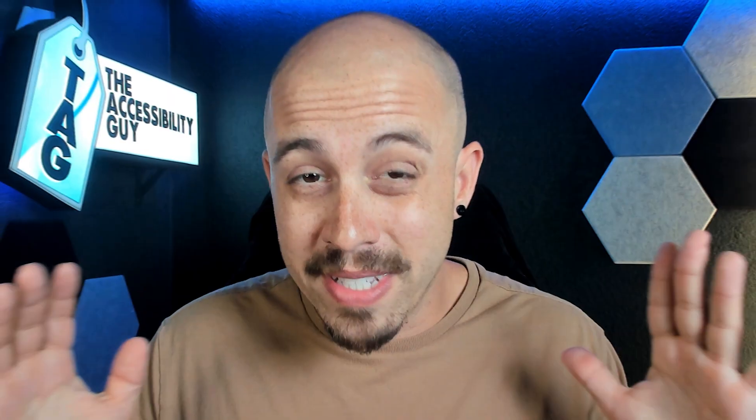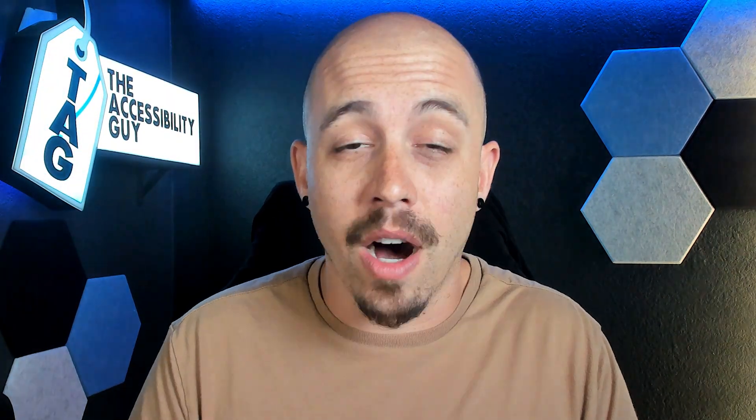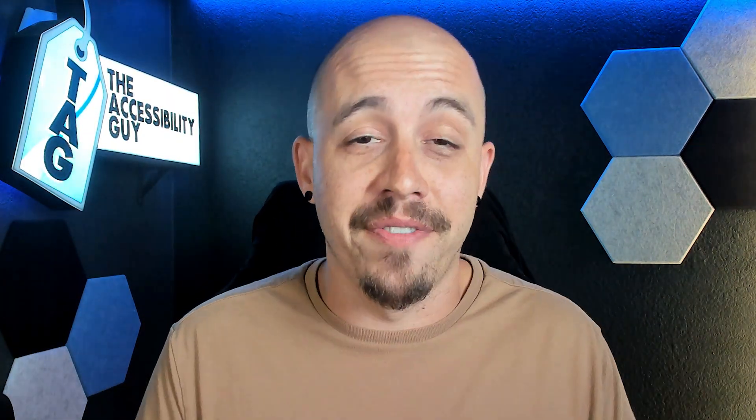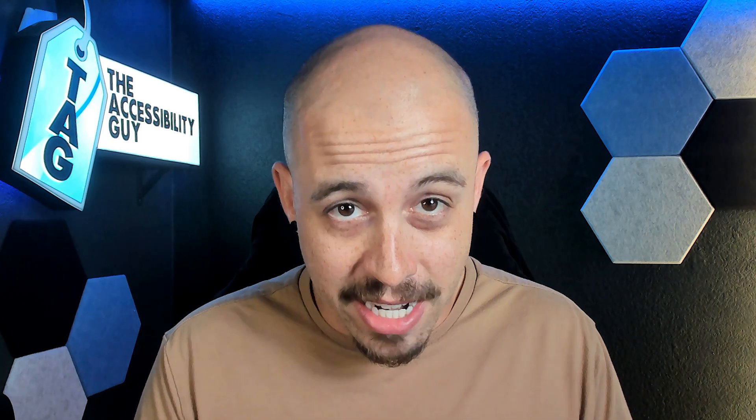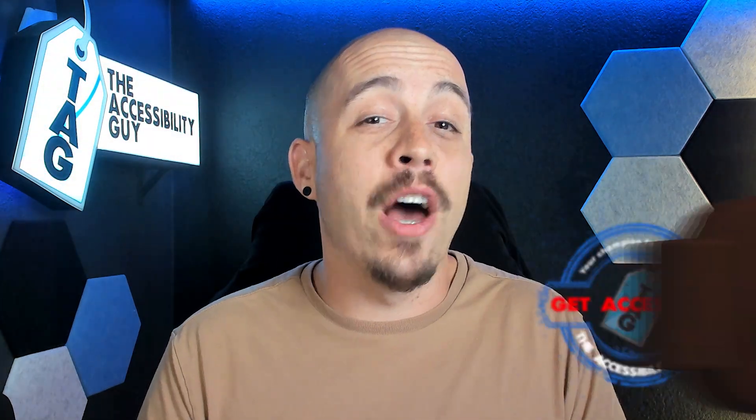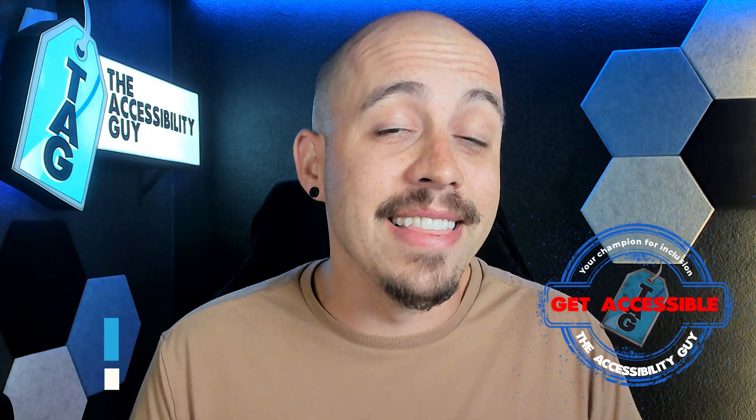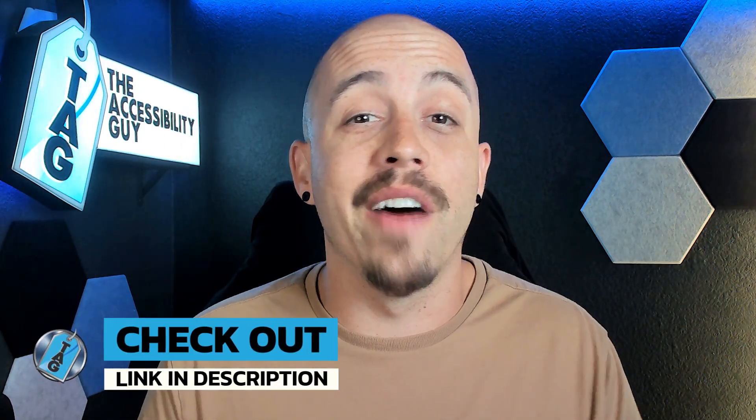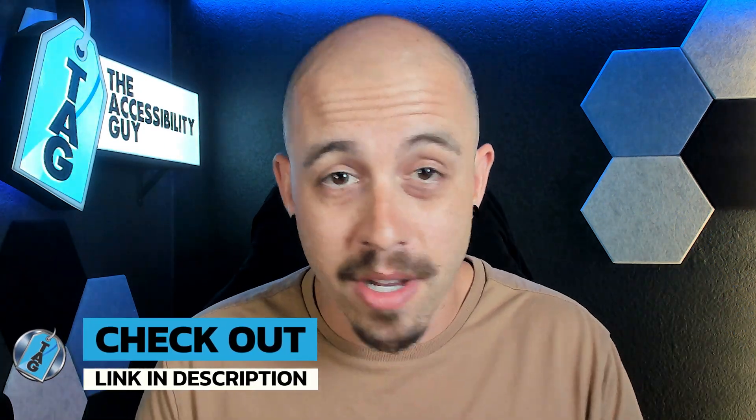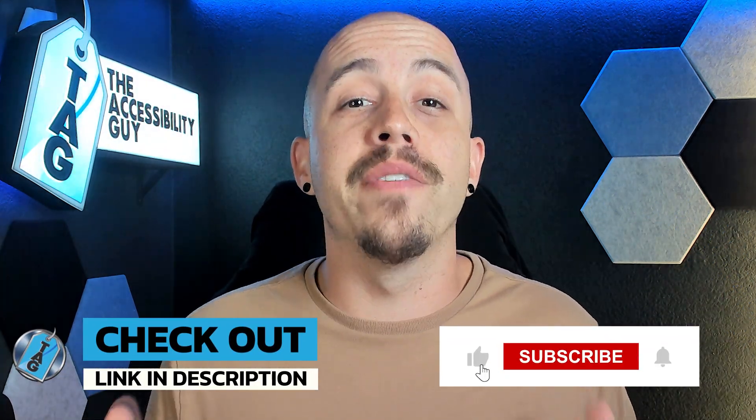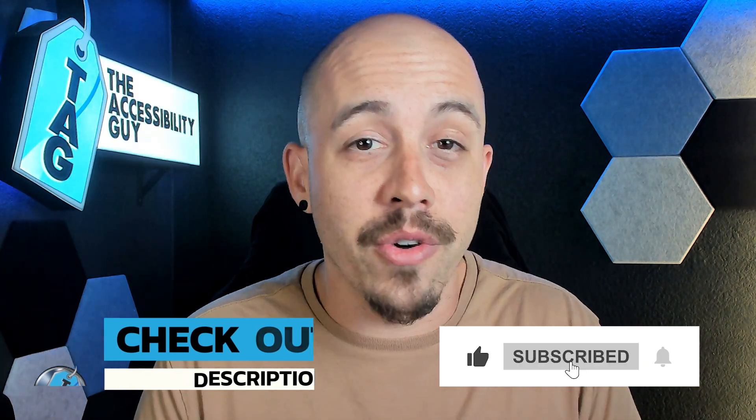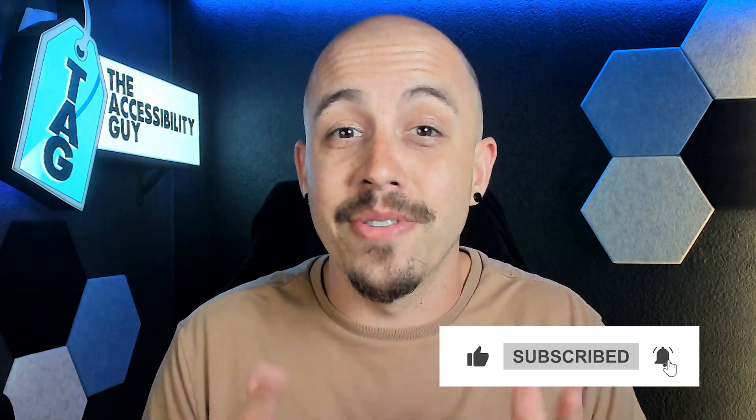That concludes today's very brief video on how to adjust and modify list items from within Microsoft Word. If you want to find out how I can help you get accessible, take a look at the link in the description of this video. And as always, I can be your champion for inclusion. Thank you so much for joining me today, and I'll see you next time.